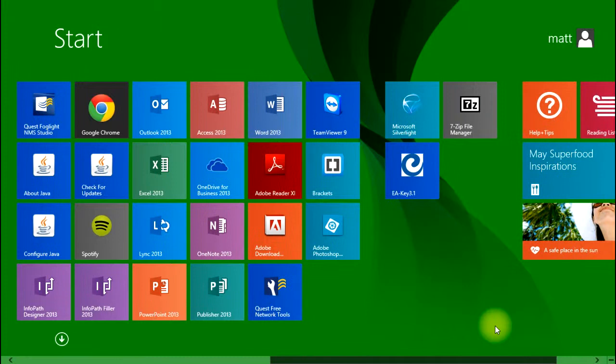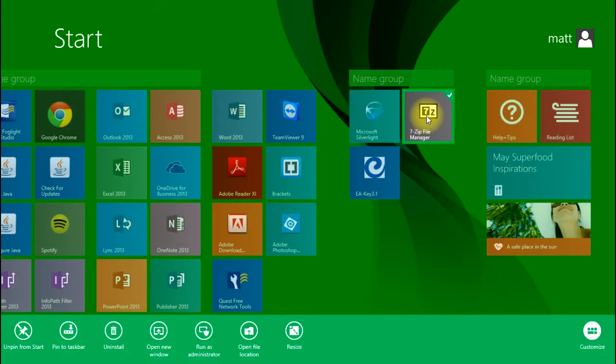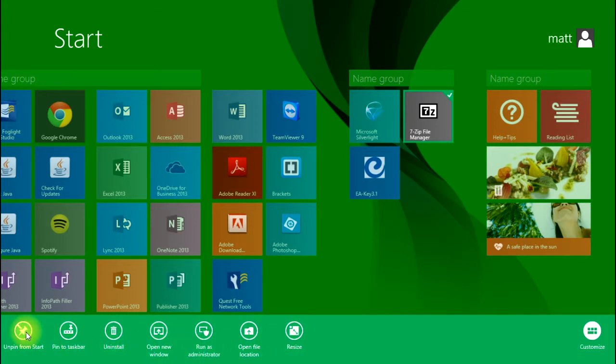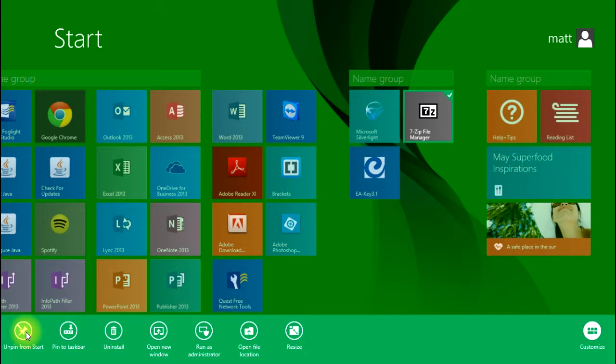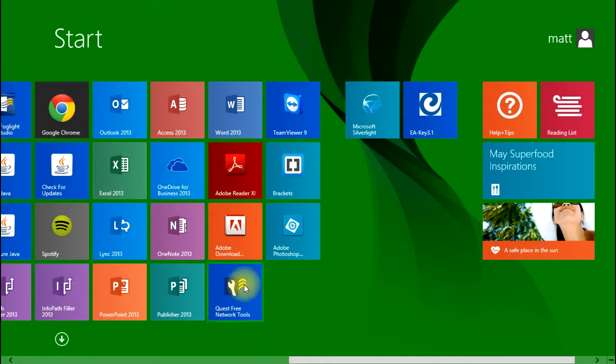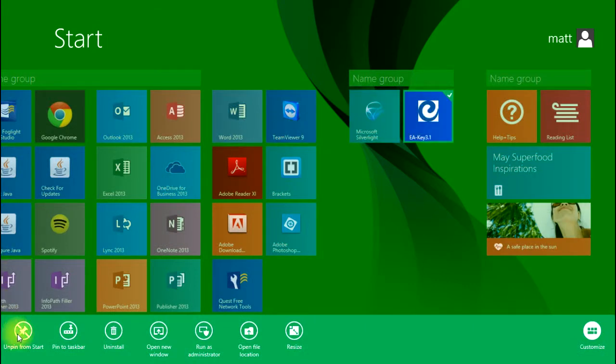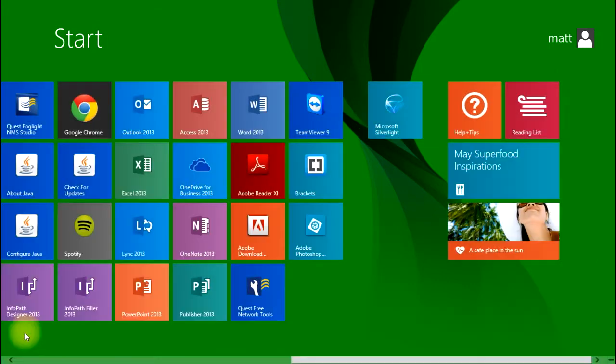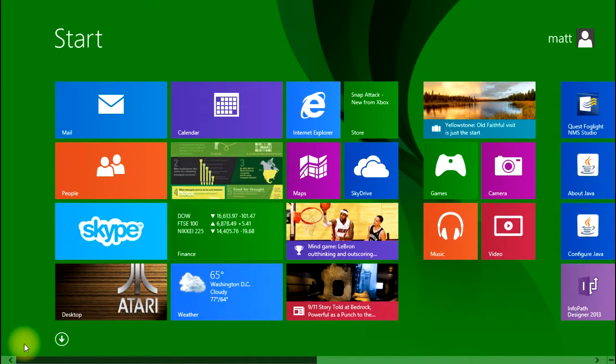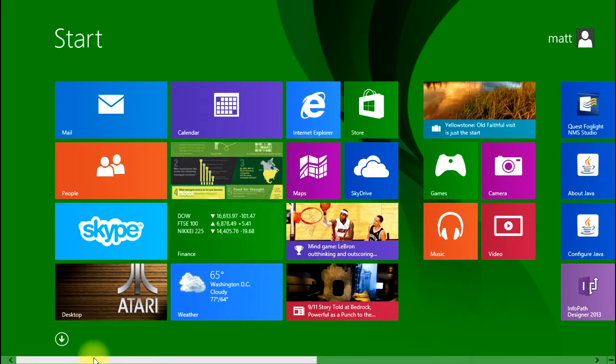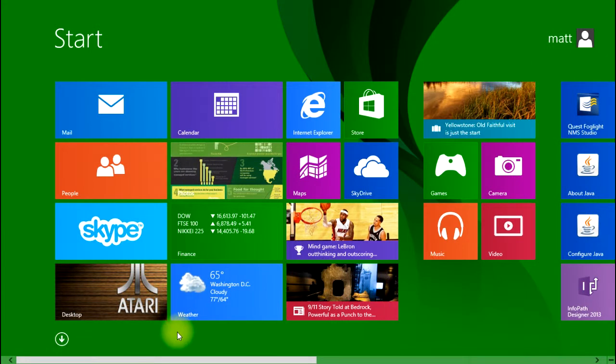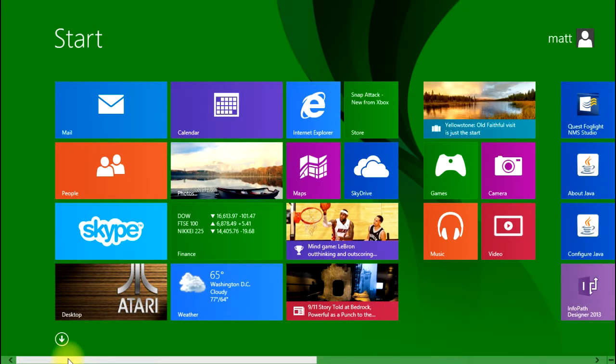If there are things showing up that you don't want, you can simply go to the tile, right click on it, and a menu with options appears. Just choose the unpin from start option and you'll notice it no longer appears. Once again, that's a right click and then just unpin from start, and that'll prevent things from showing up on your start menu.